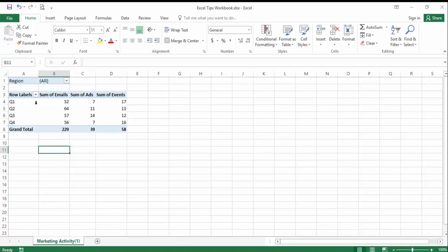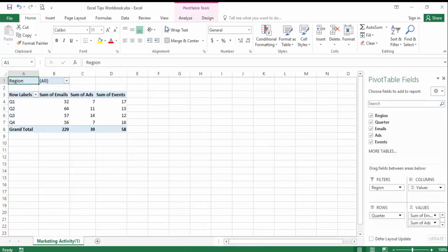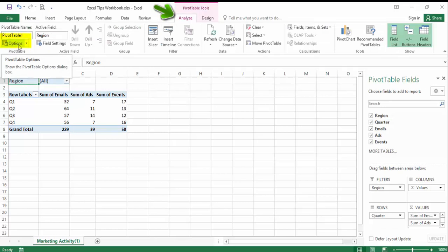To do so, I can simply select the pivot table and navigate to the Options drop-down of the Analyze tab, also called the Options tab in Excel 2007 or 2010.